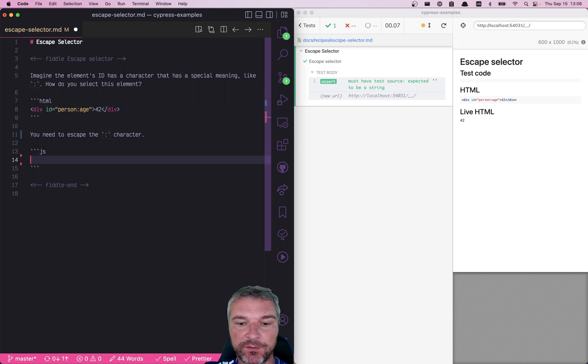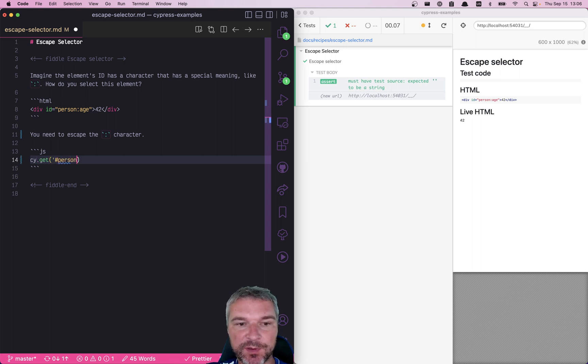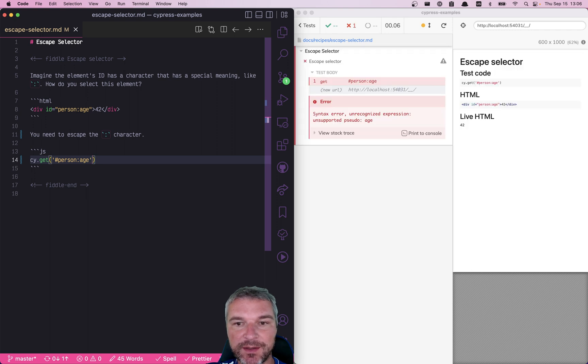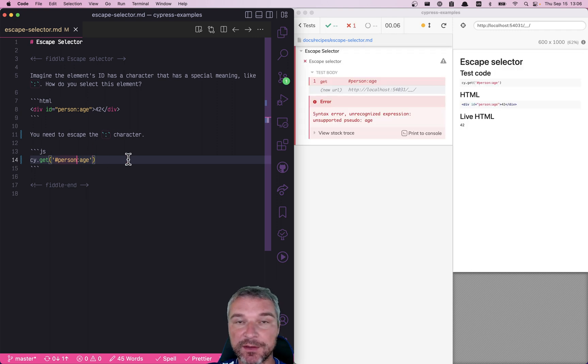If you try to find this element by saying person colon age, well, it doesn't really find anything because the colon has special meaning.